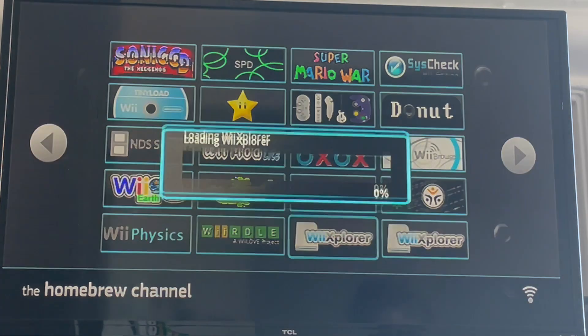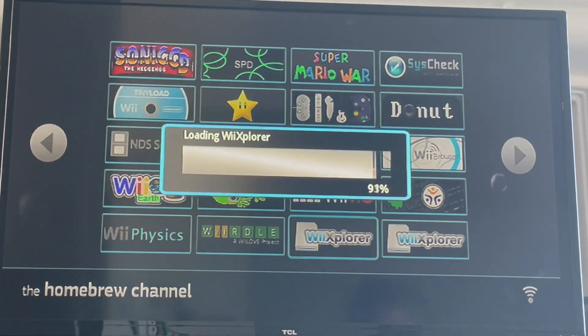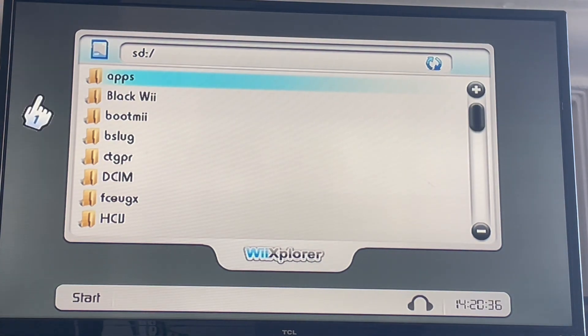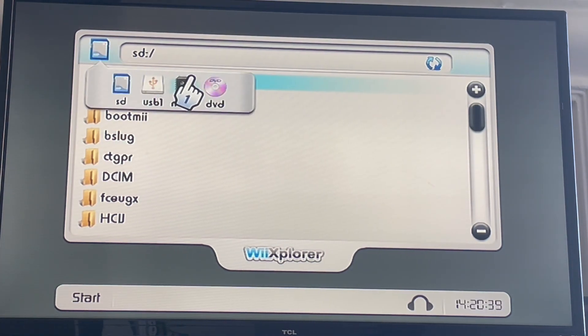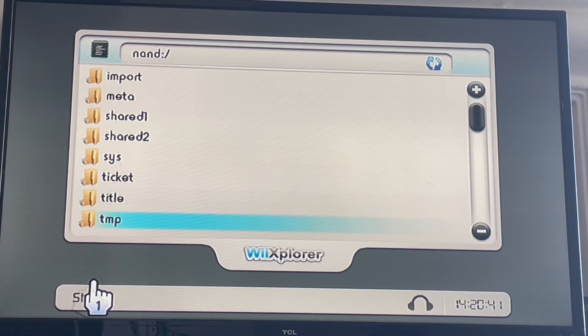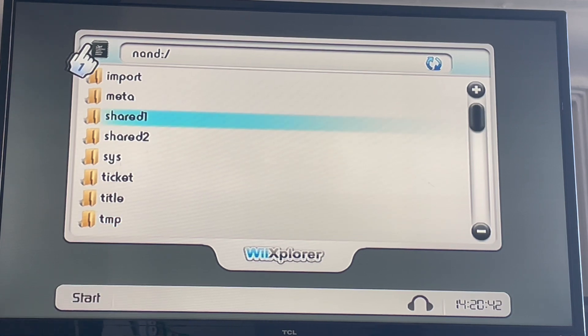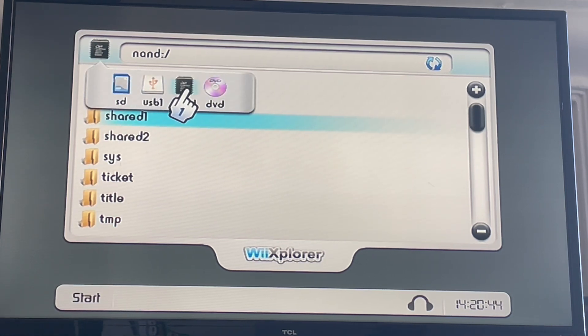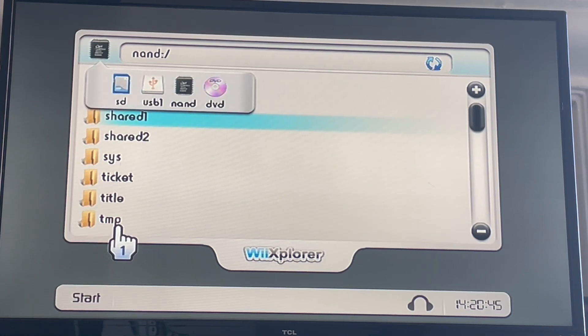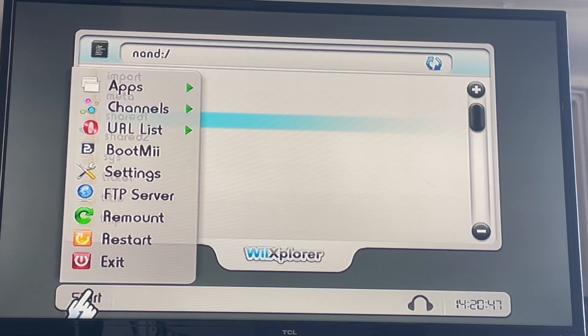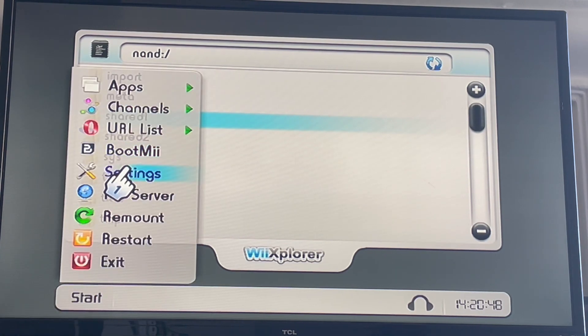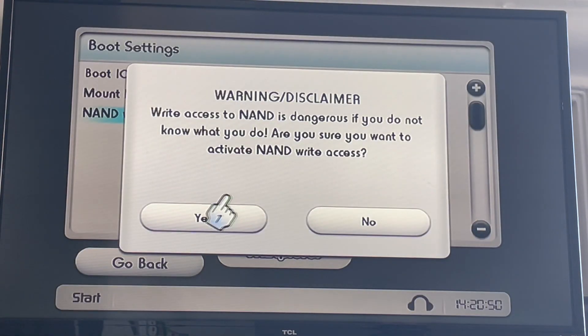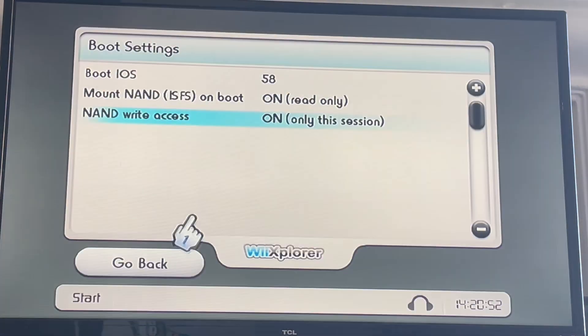We're going to load up Wii Explorer. You can skip this step if you don't have any Wii message board messages you want to save. Go to NAND like I showed you — click that icon and then press NAND. Then go to Start, Boot Settings, NAND, Right Access, press Yes, and then Accept.